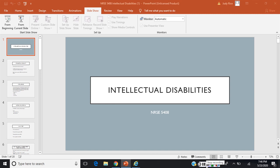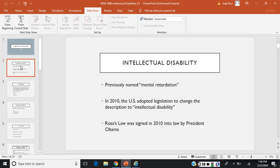In this lecture, we will be discussing intellectual disabilities. These disorders were previously named mental retardation. Obviously, there was a lot of negativity associated with this term. In 2010, the United States adopted legislation which changed the description to intellectual disability. The term mental retardation was to be replaced by intellectual disability. The legislation that led to this change is called Rosa's Law, signed into law in 2010 by President Obama.